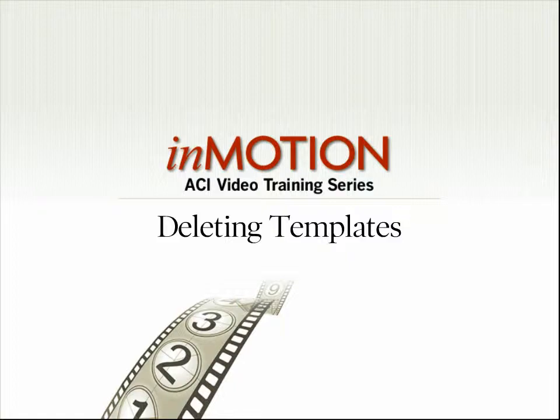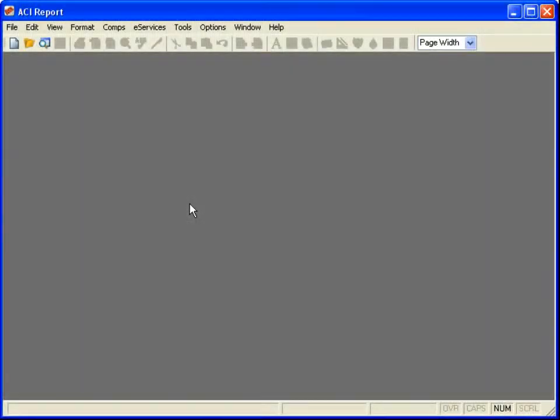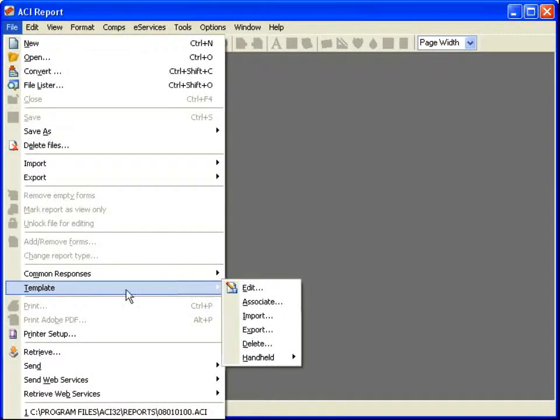Deleting Templates. To delete a template, click File, Template, Delete.